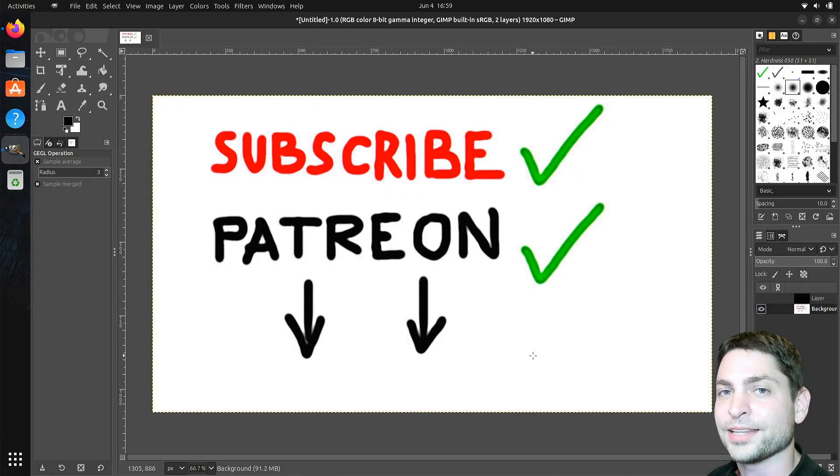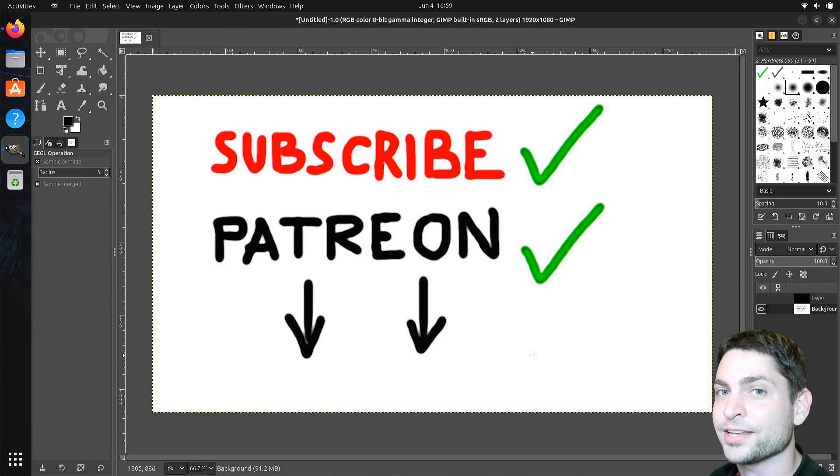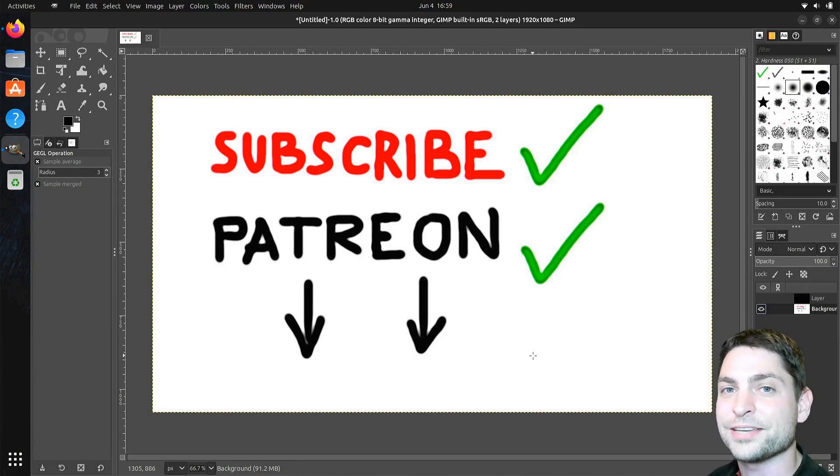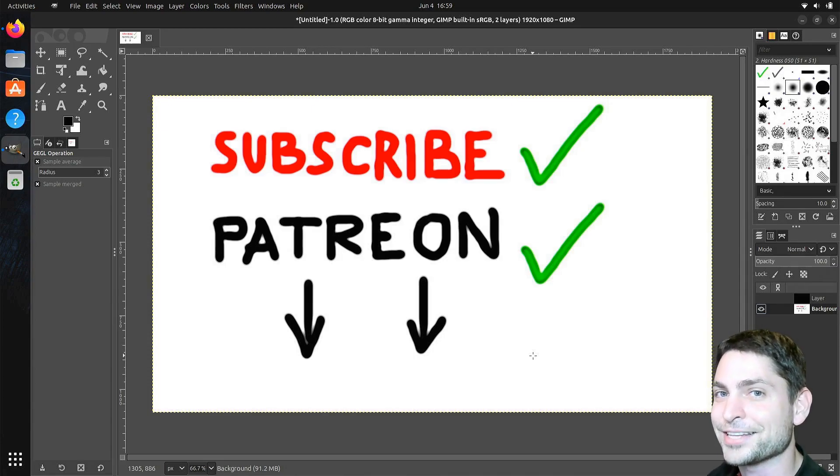And that's all for this video. Thank you very much for watching. If you liked this video, if you like my content, if you think it's helpful, then please give a like, subscribe, and I'll see you in the next one. Bye.